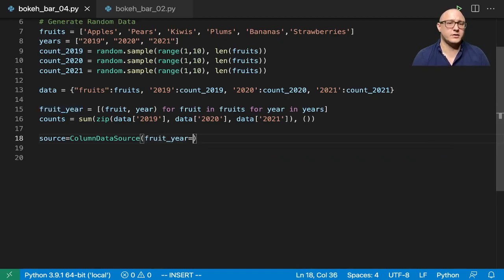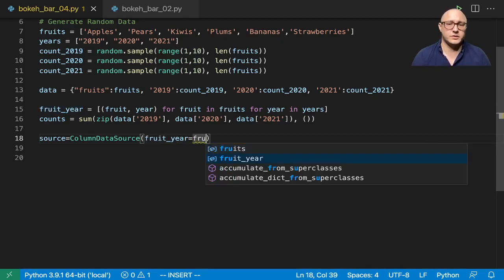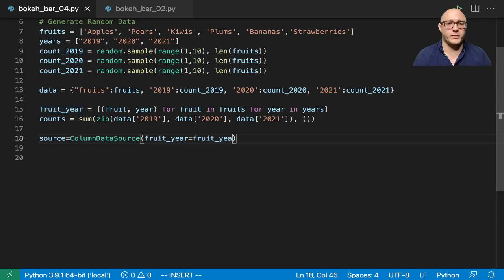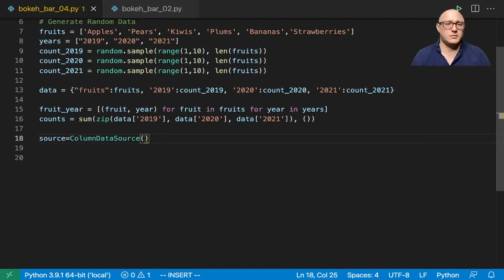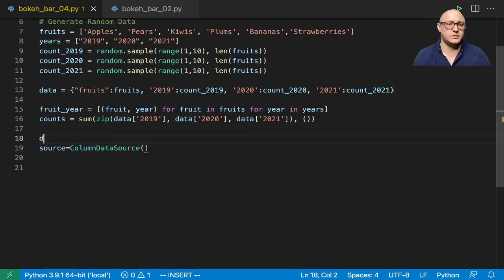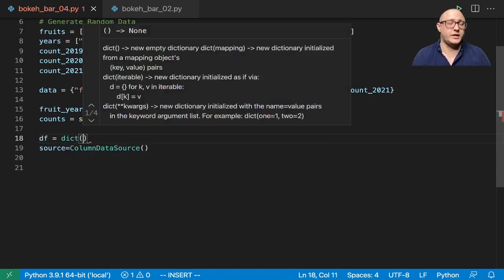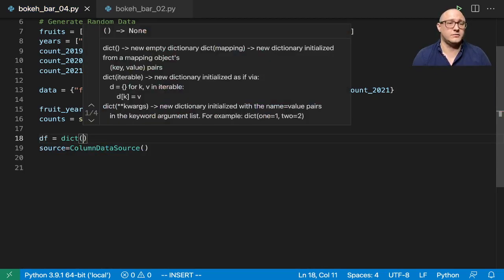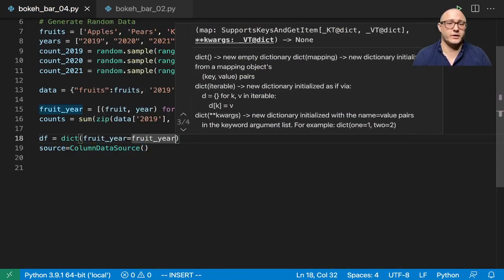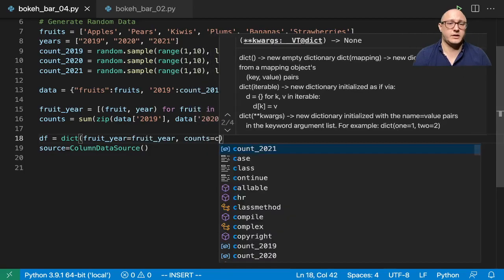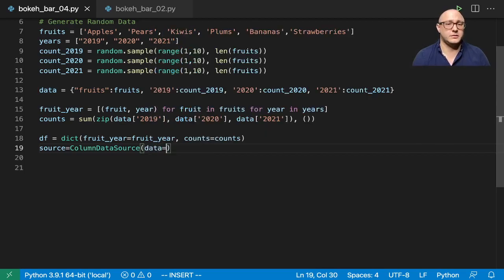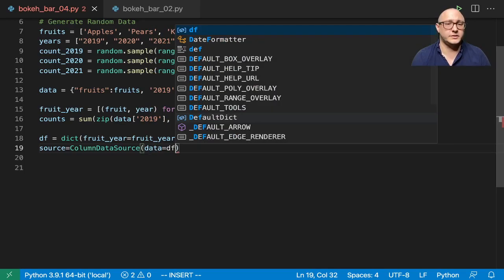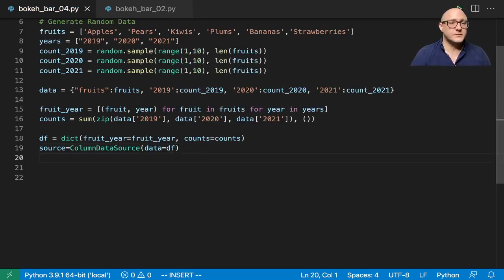Now we have our source data and actually I need to change this because we're going to be using this other data that we created before. So source, and we need a dictionary. Let's call this DF for now. And it's going to be a dictionary here of fruit year is equal to fruit year, counts is equal to counts. And then our data in here is going to be equal to DF.